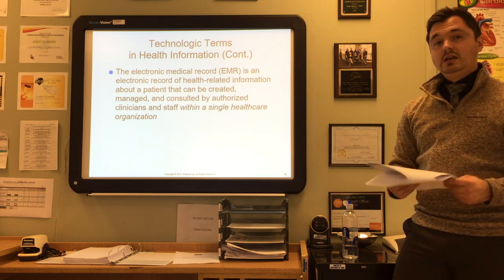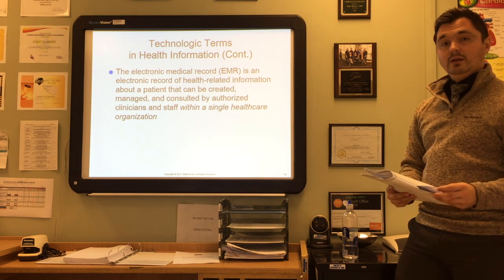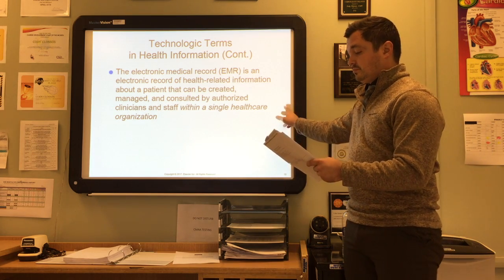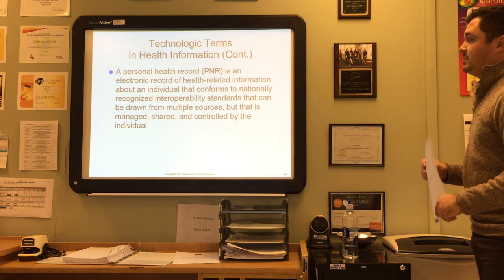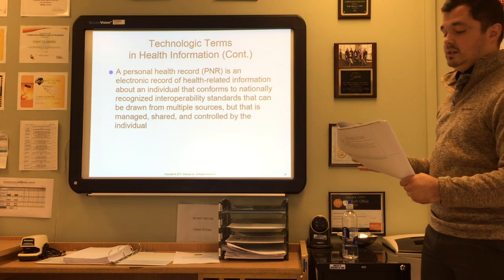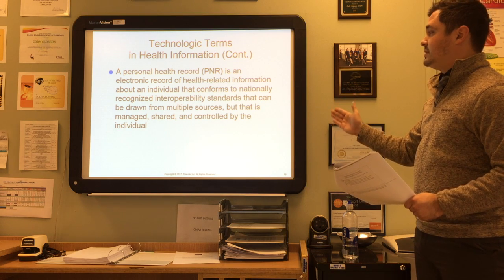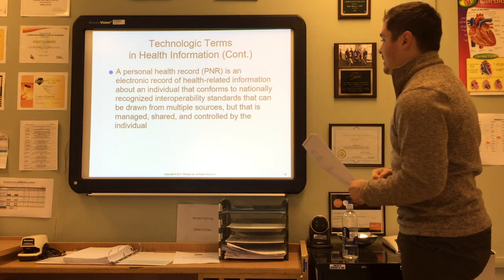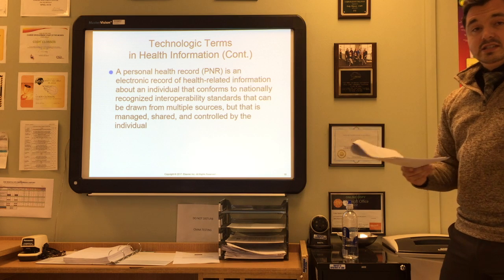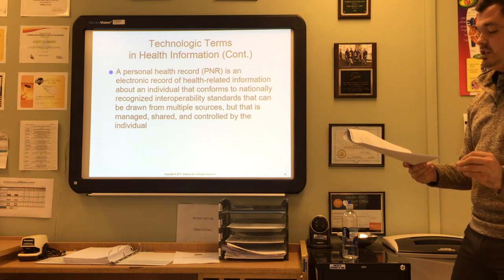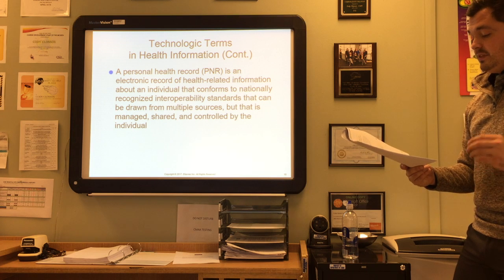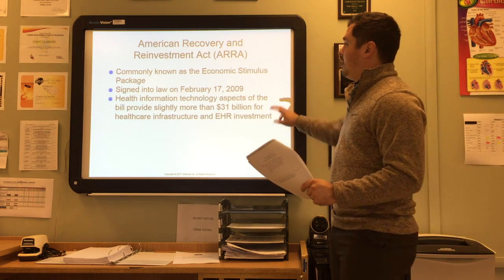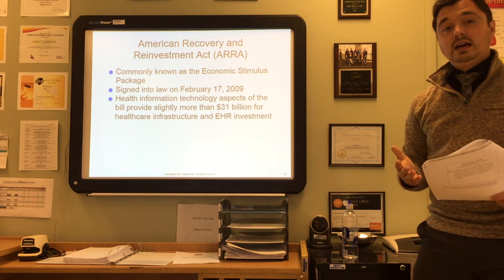EMRs are being used less and less as federal regulations regarding electronic records have been established, moving more toward the electronic health record to make continuity of care between physicians an easier transition. A personal health record (PHR) is an electronic form of health-related information about an individual that conforms to nationally recognized interoperability standards, can be drawn from multiple sources, but is created, managed, shared, and controlled by the individual. HIPAA uses the term PHI — protected health information — which is any information about health status, the provision of healthcare, or the payment for healthcare that is linked to an individual patient.